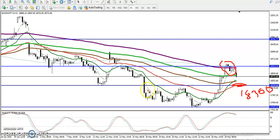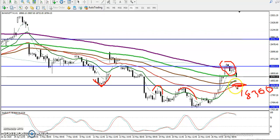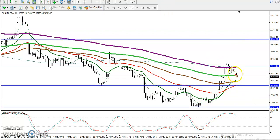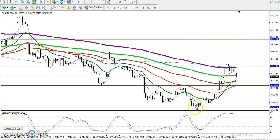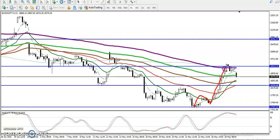This level is important because we have seen this line rejecting price multiple times. We have seen multiple rejections in this area, so we are expecting price will drop to this level.